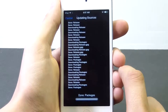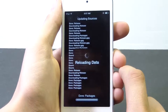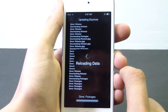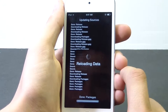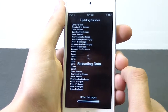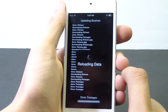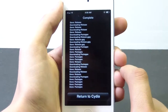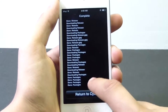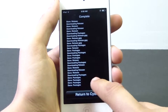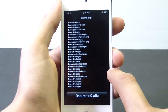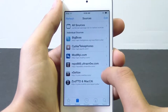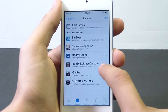Then the source should go through the process of installing and updating all the packages located inside of that source. Once that finishes it's going to reload the data, and after that it's going to probably ask you to respring your smartphone or iPod touch. In our case it's going to tell us to return to Cydia, and once we return to Cydia we should have the source added.